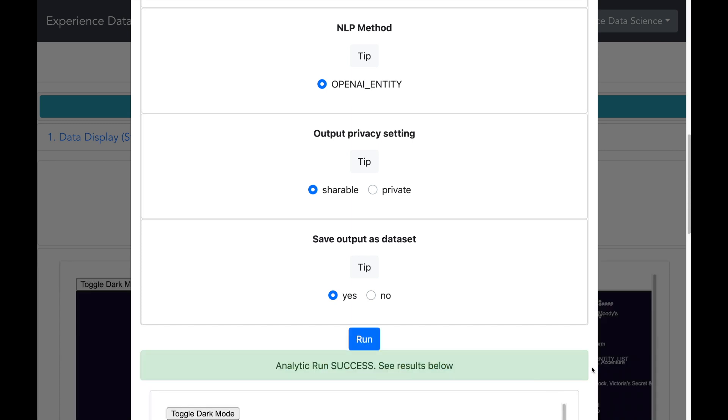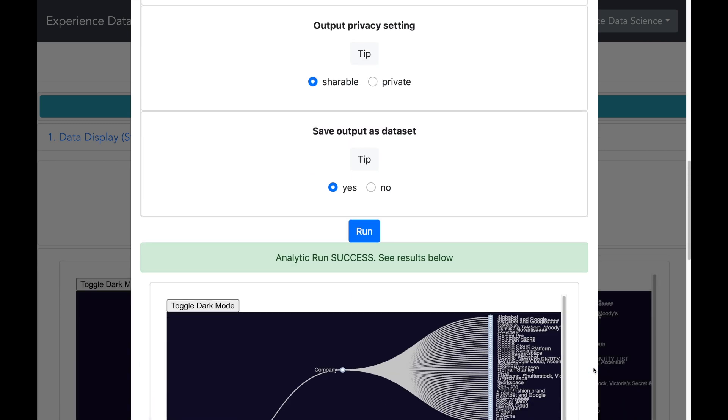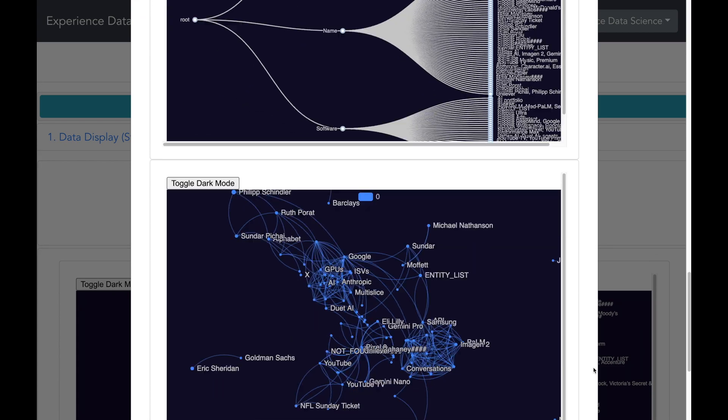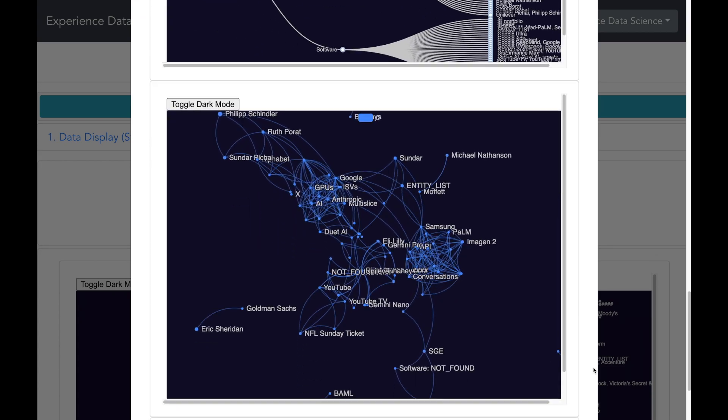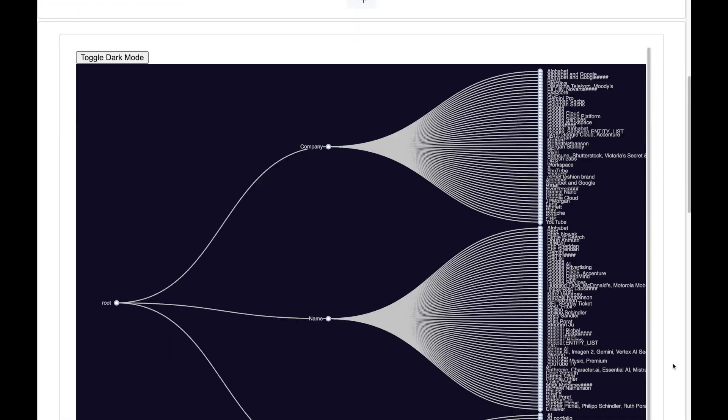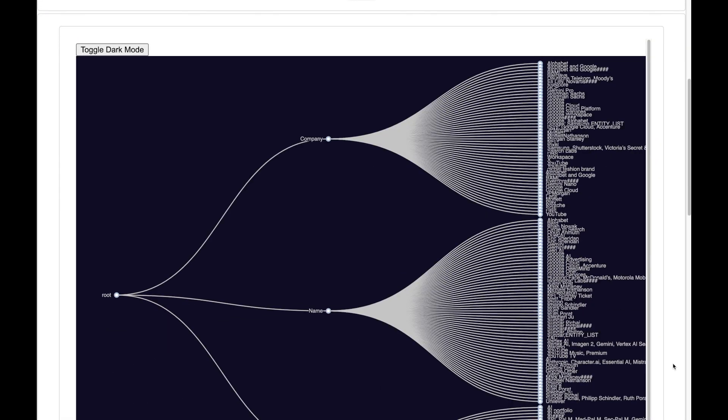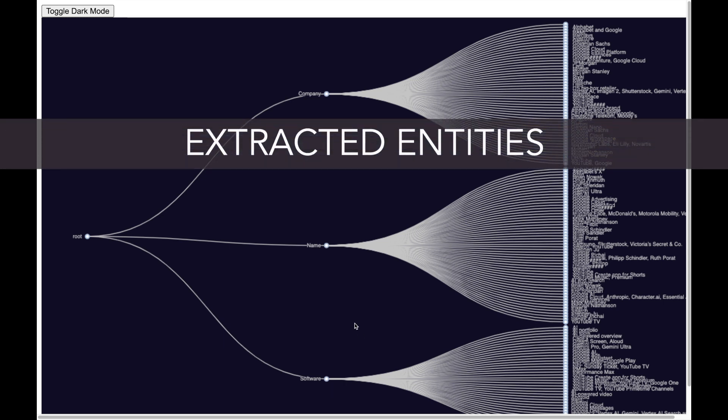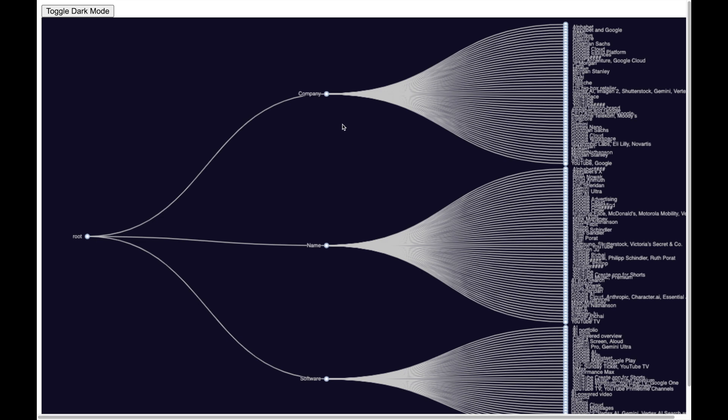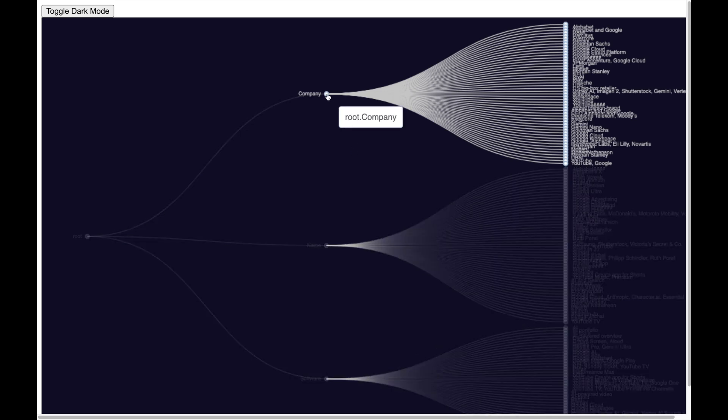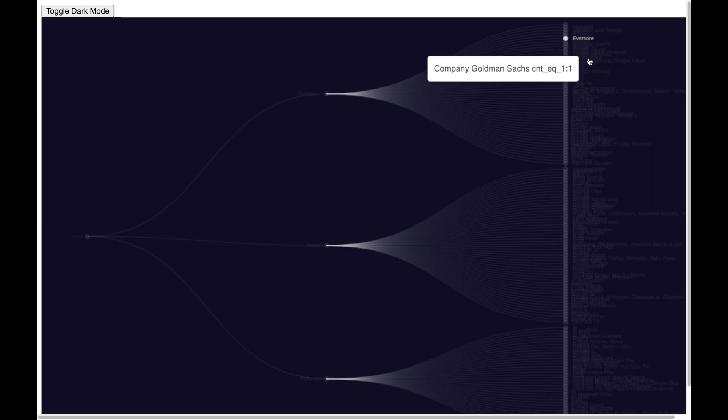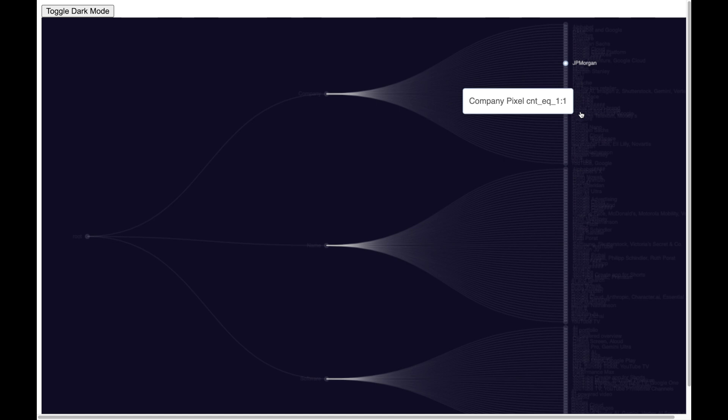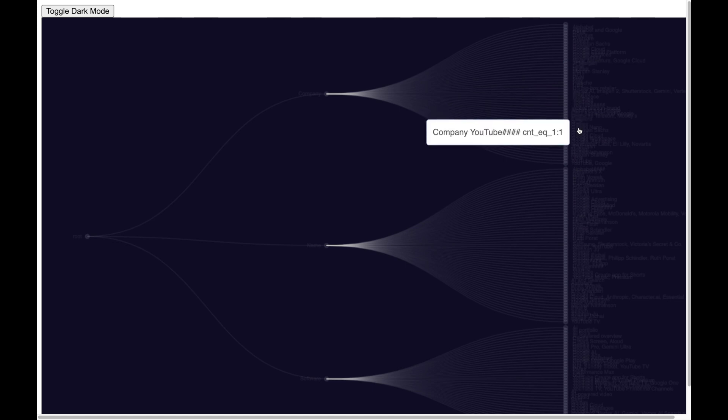So in a while I get some very nice looking visuals. The first one shows the entities which have been extracted and they are organized by company, name, and software. And we can see some individual entities. As you will see, there are various company names which are mentioned in the earning transcript such as Alphabet, Google, JP Morgan, McDonald's, Victoria's Secret, and many others.